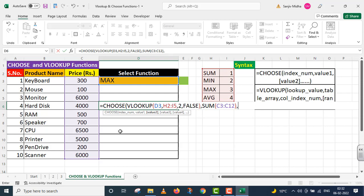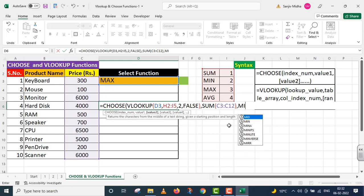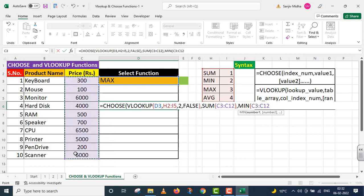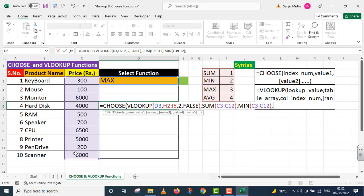I'm copying this function. Now inside MIN function, I provide the complete price range. Comma.